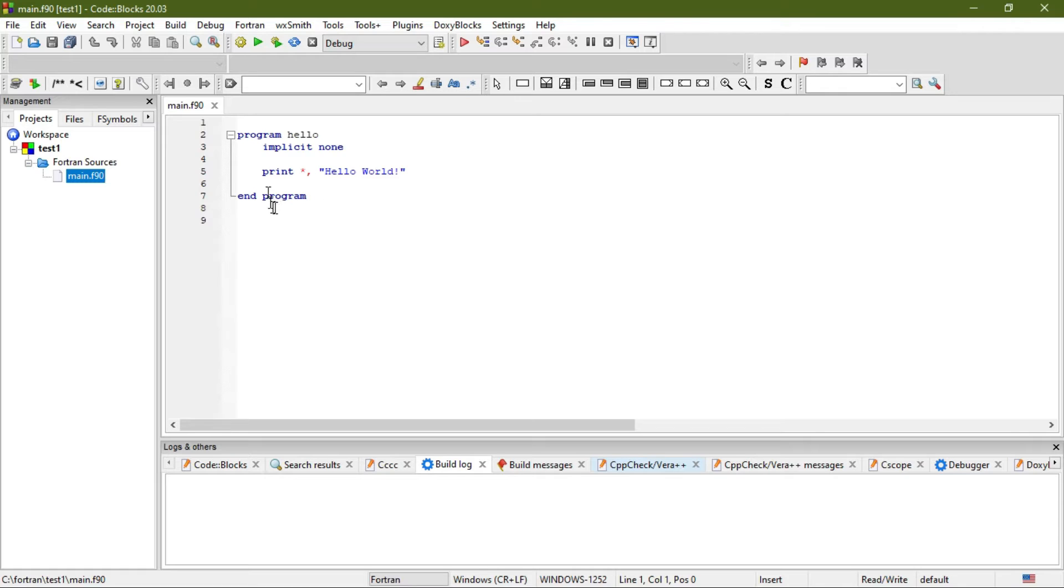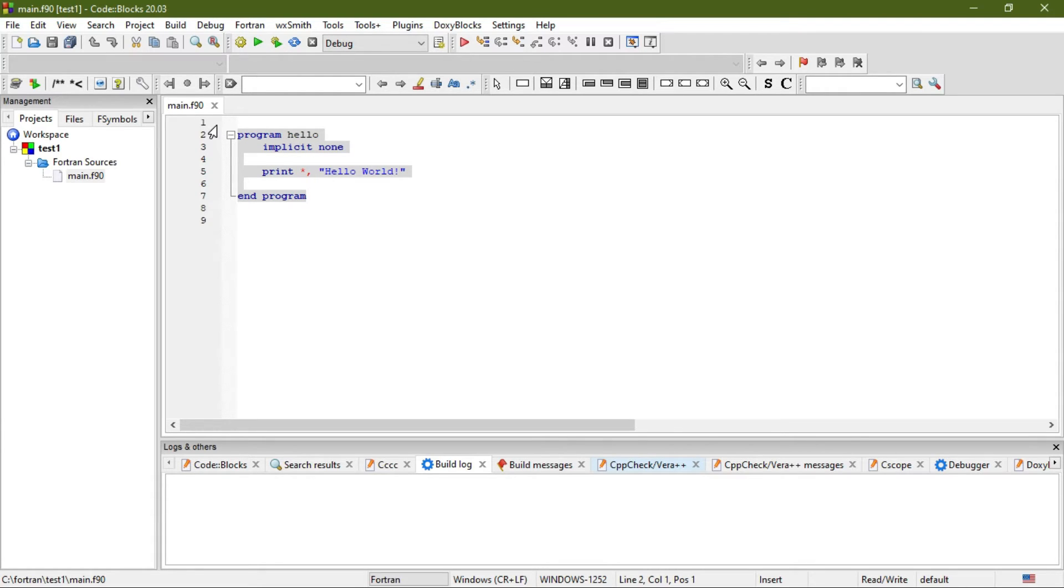You will find there is an already written program. Let's delete this program and write a program on our own. Delete it.